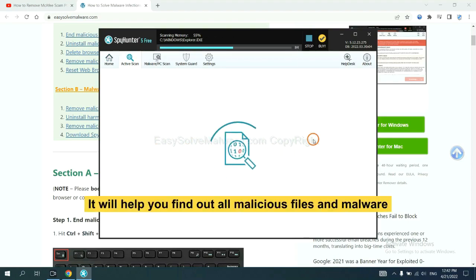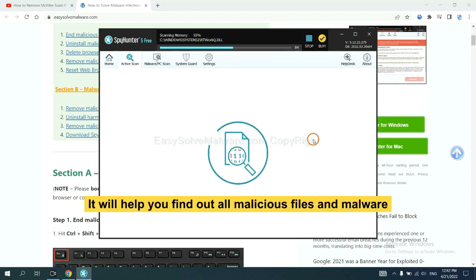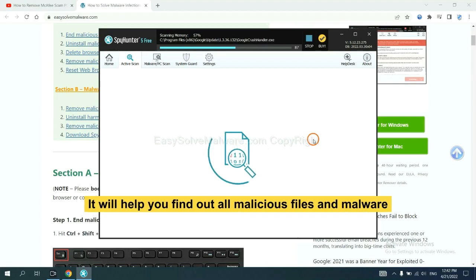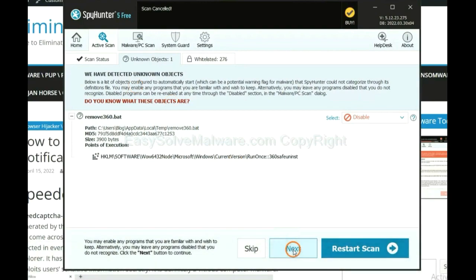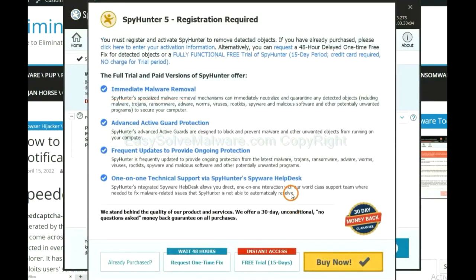It will help you find out all malicious files and malware on your computer. When the scan complete, click next.